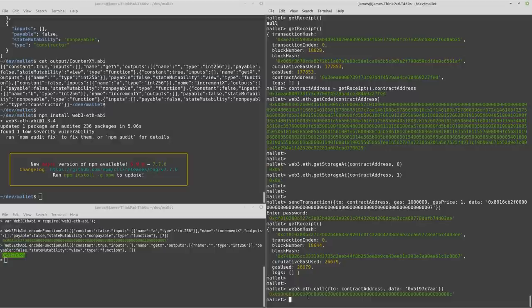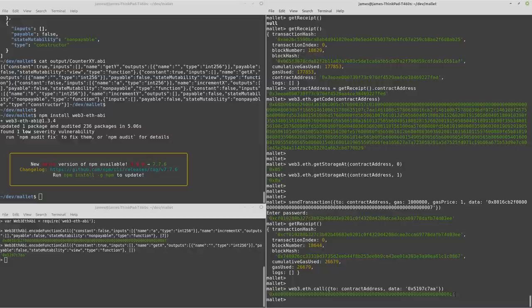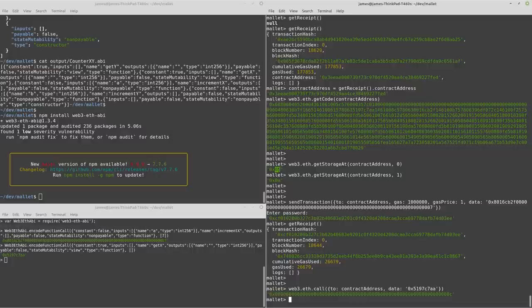And there you go. I've got a value back now of 0c, which is 12. So that's proven that we've incremented from 5 up by 7 to 12.